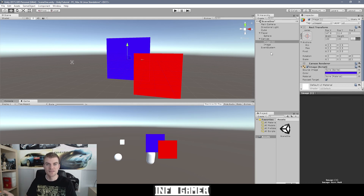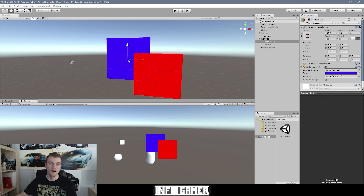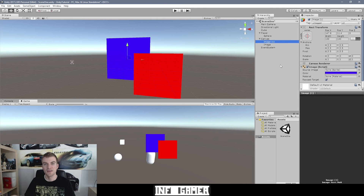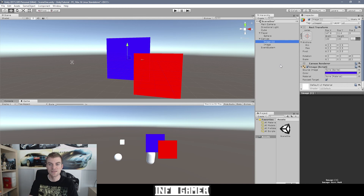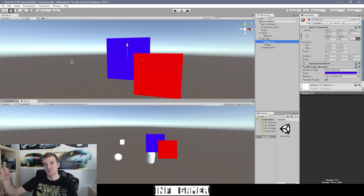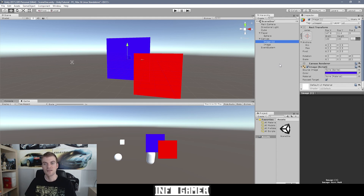Say you have a really long list of objects in your hierarchy and you want to find a specific one, but you can only locate it in the scene view because the list is so long. Select that object in the scene, then cursor over the hierarchy and press F — the object in the hierarchy will be highlighted in yellow, and if it's further down the list and not currently visible, the hierarchy will scroll to that object's position.